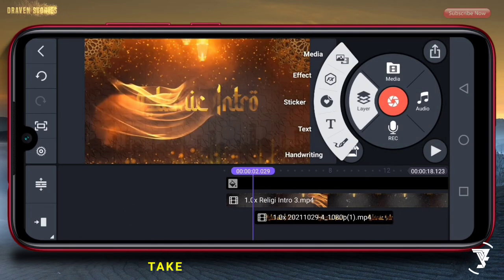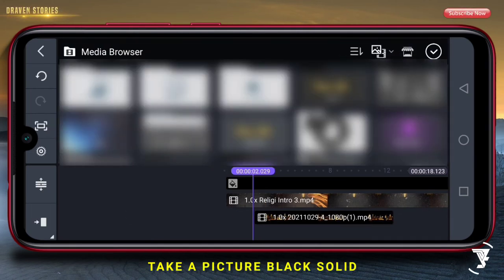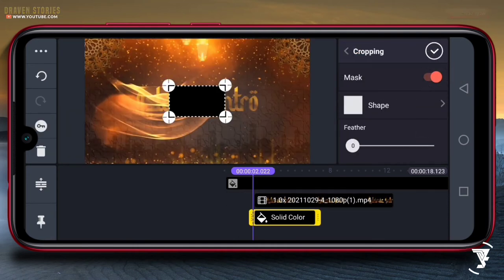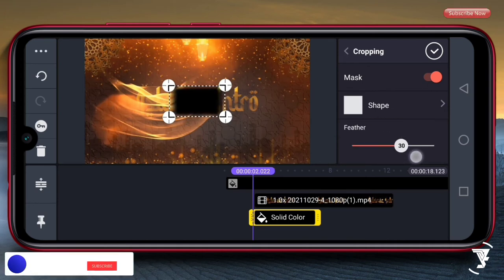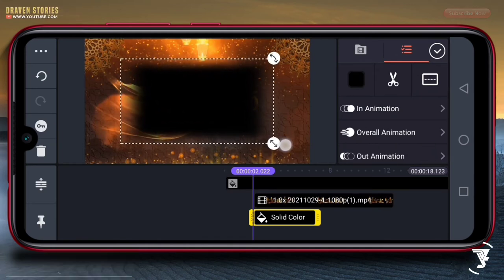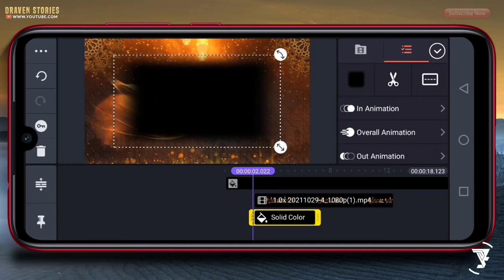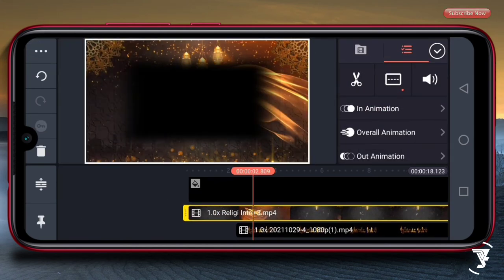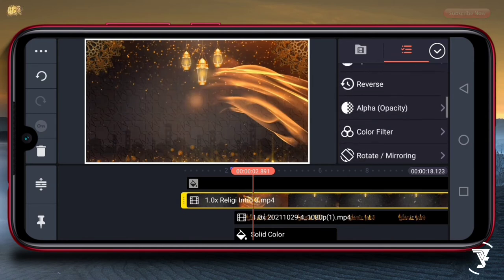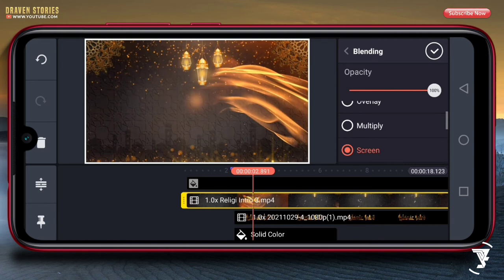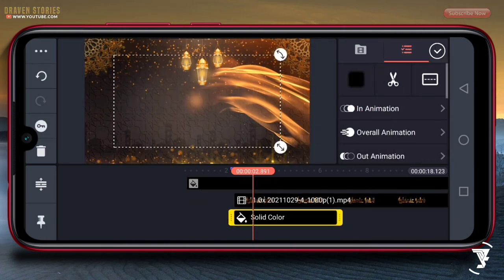Selanjutnya, kita pilih layer, lalu pilih media. Disini saya akan memasukkan gambar yang berwarna hitam ini. Lalu pilih crop, atur hingga 30. Kemudian checklist. Kita scale up dan perbesar. Selanjutnya, disini kita pilih untuk template-nya. Lalu pilih icon titik tiga ini, kemudian kita kedepankan. Kemudian kita pergi ke blending. Pastikan disini gunakan yang screen. Kemudian checklist. Hal itu kita lakukan agar kita mudah untuk membuat animasinya.